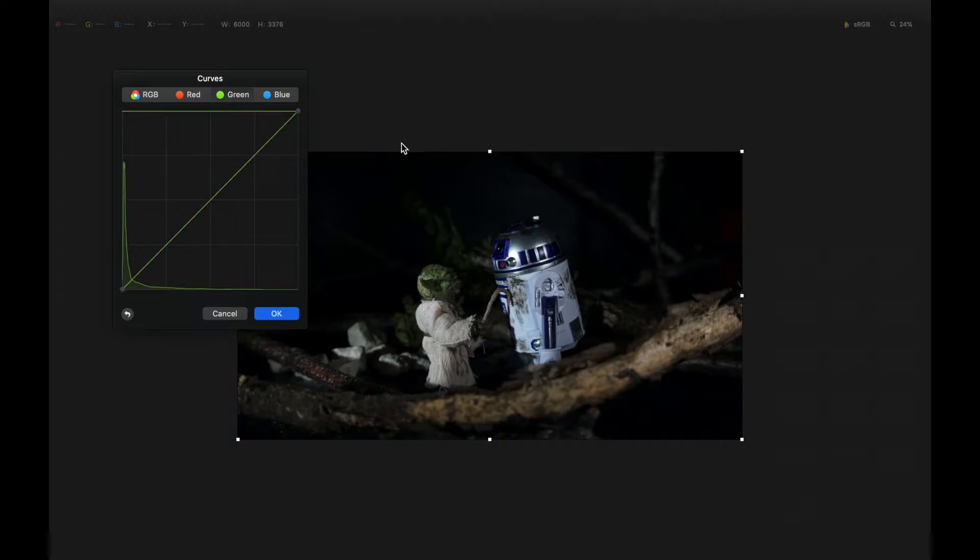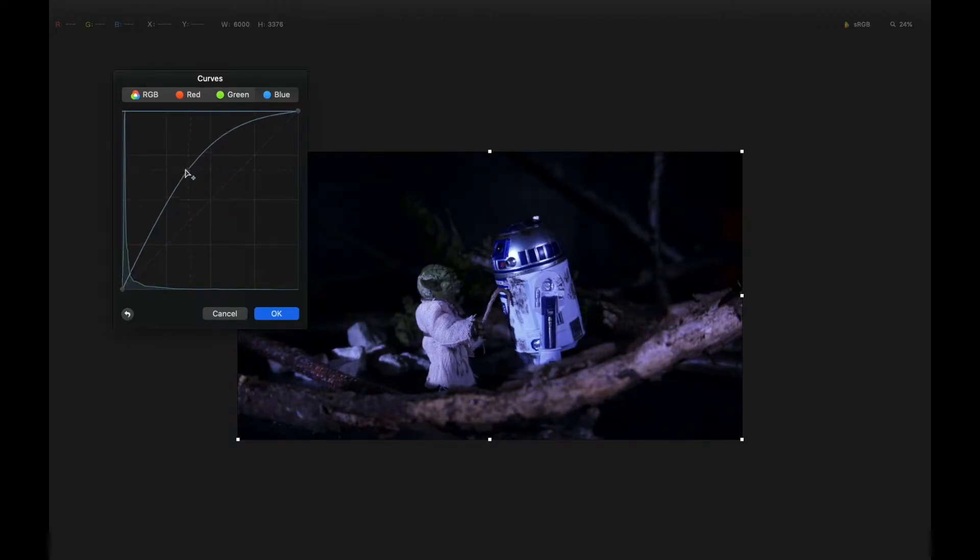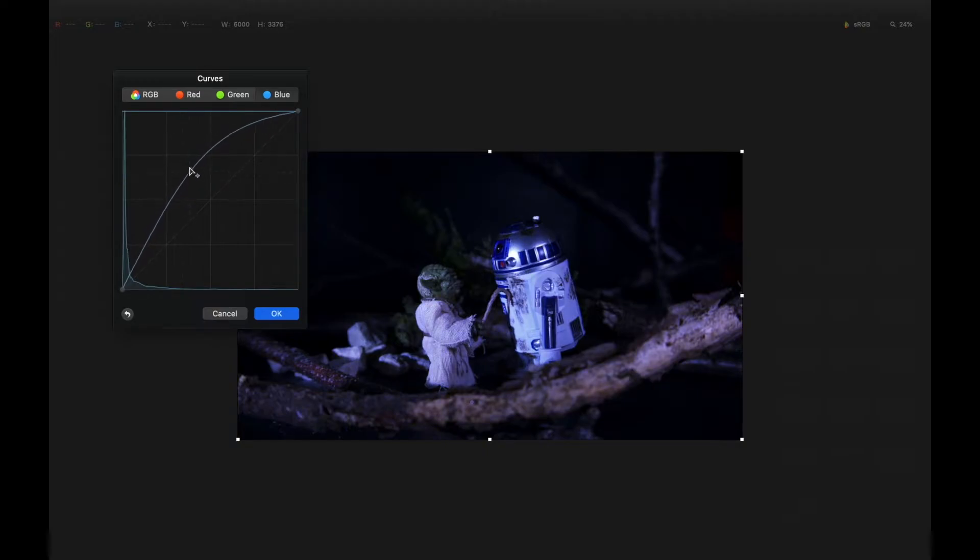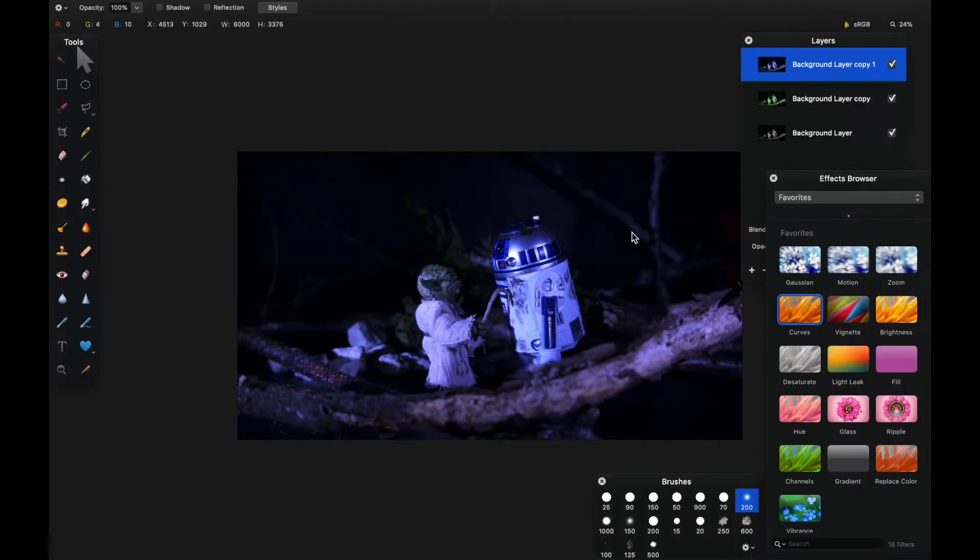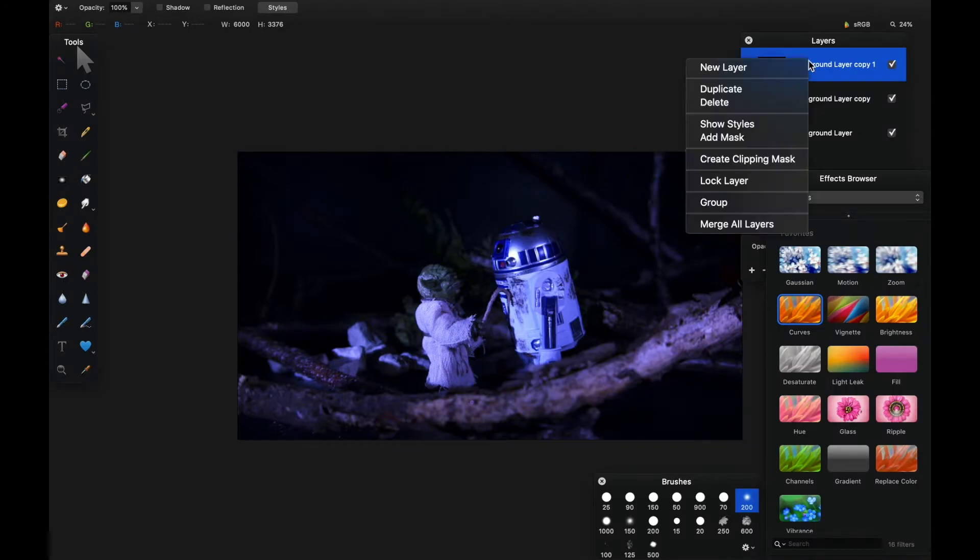Now we'll activate this and hit it with curves in blue. We'll drop those levels considerably, and this is to add highlights to R2.